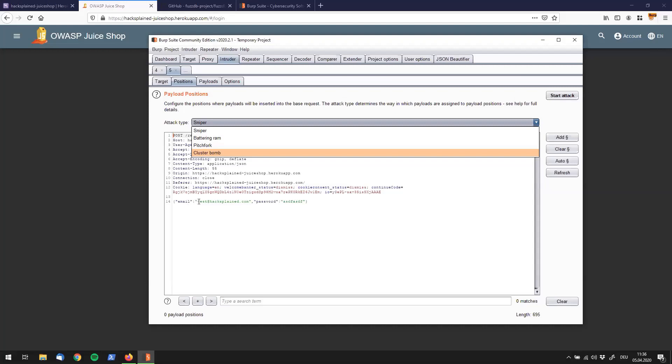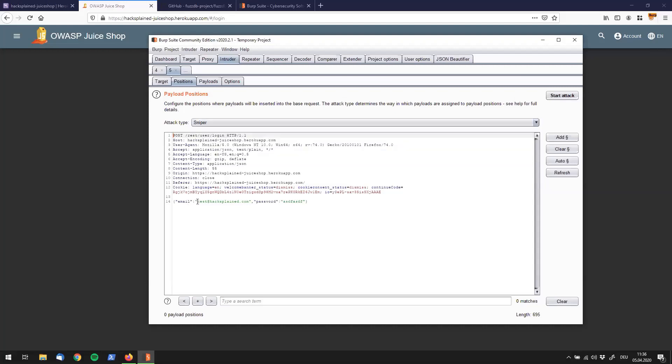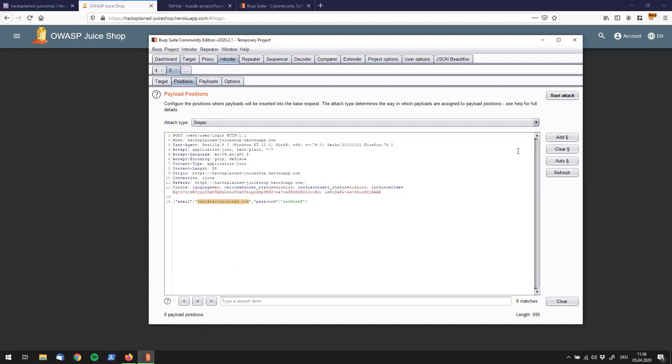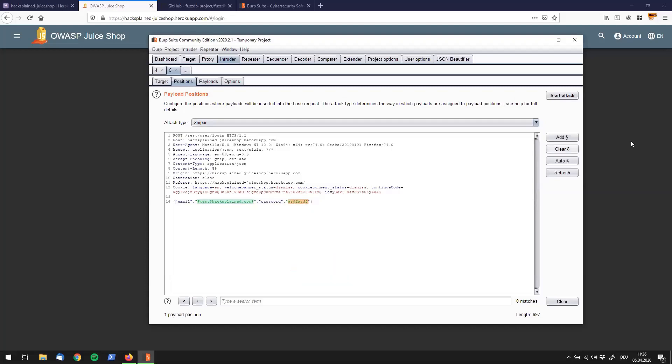To make this more understandable, I will use the email parameter as injection point number one. You can do that by just going to add. I will use the password as injection point number two, click on add, and let's start with sniper.